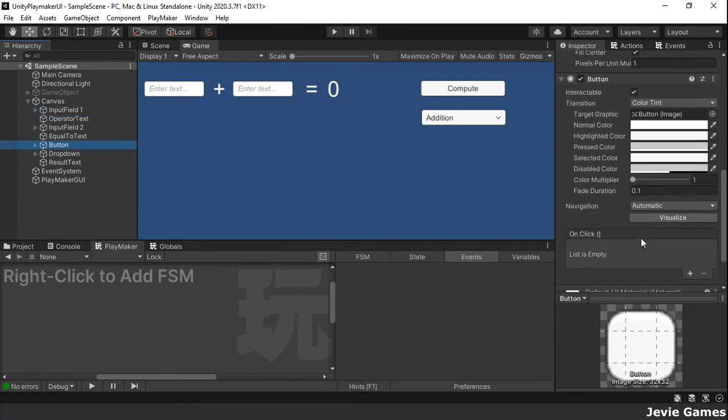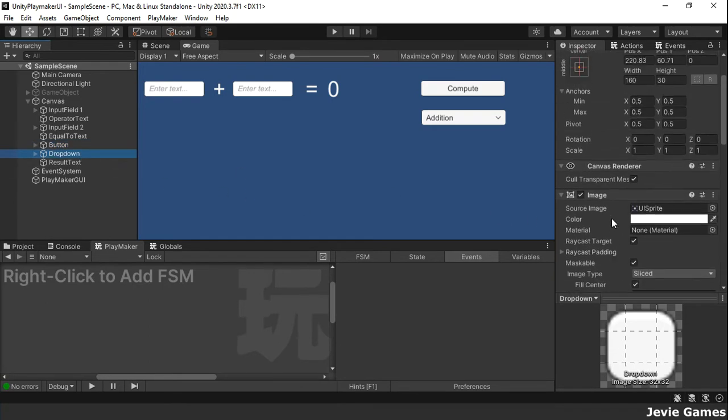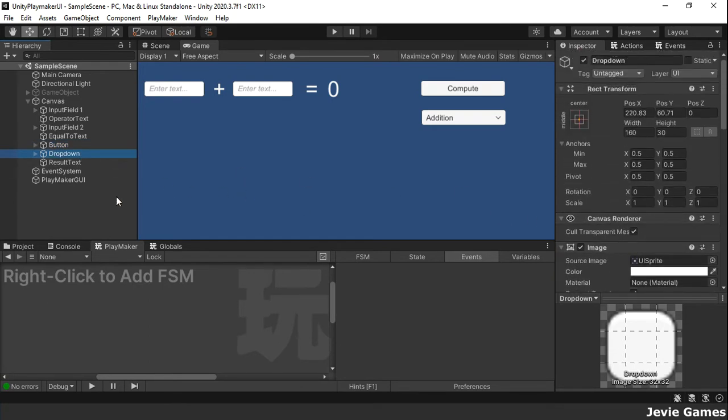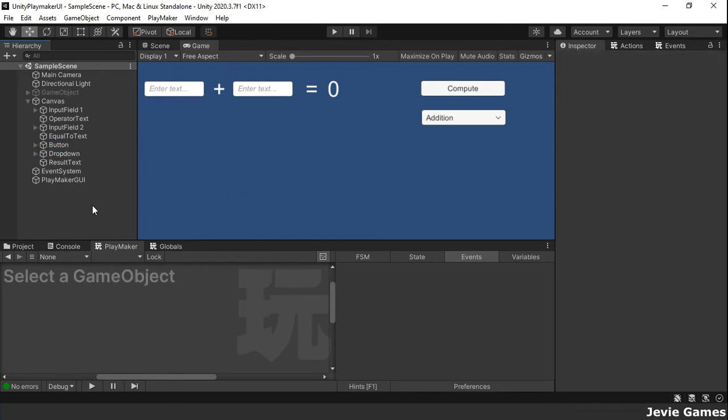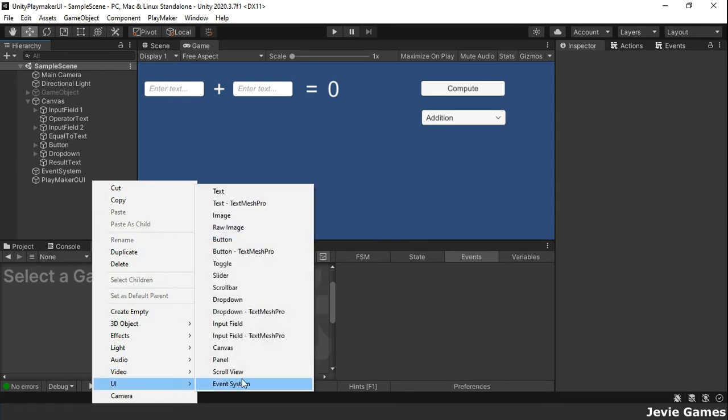In case you want to add a UI game object to your scene, right-click in the hierarchy window, go to UI and click on the game object you want.